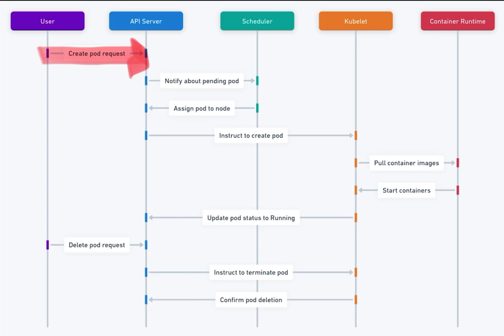3. Scheduler assigns pod to a node. The API server notifies the scheduler about the pending pod. The scheduler selects an appropriate node based on resource availability and scheduling policies, and then updates the API server with the node assignment.